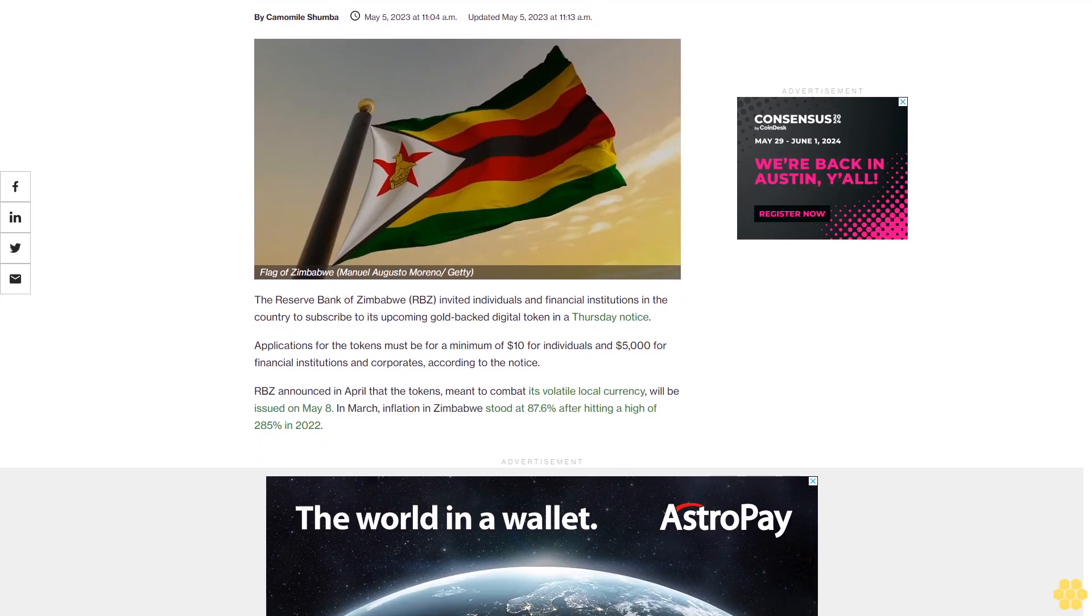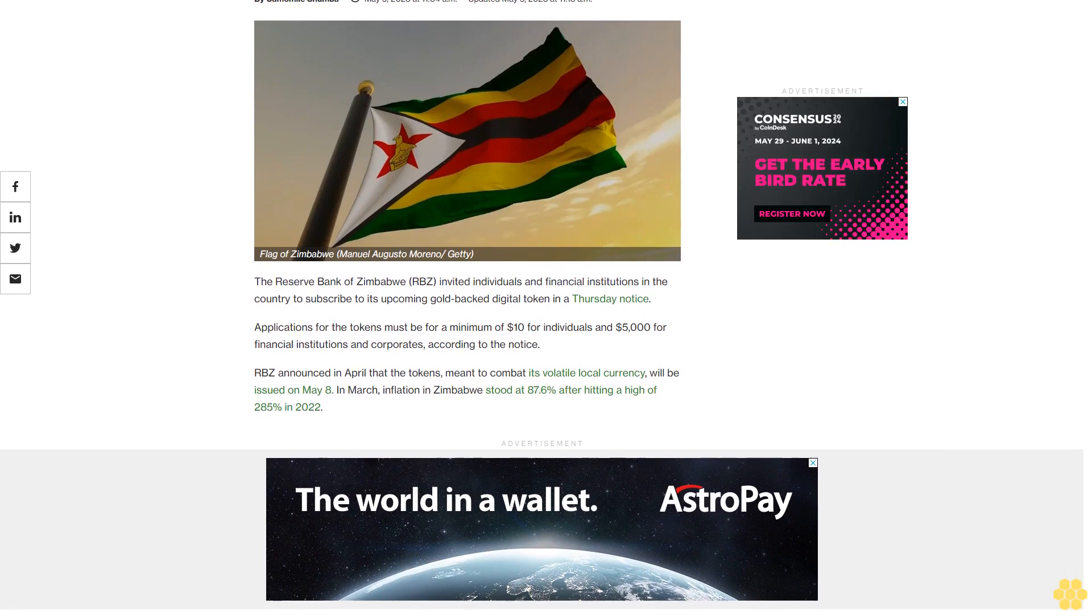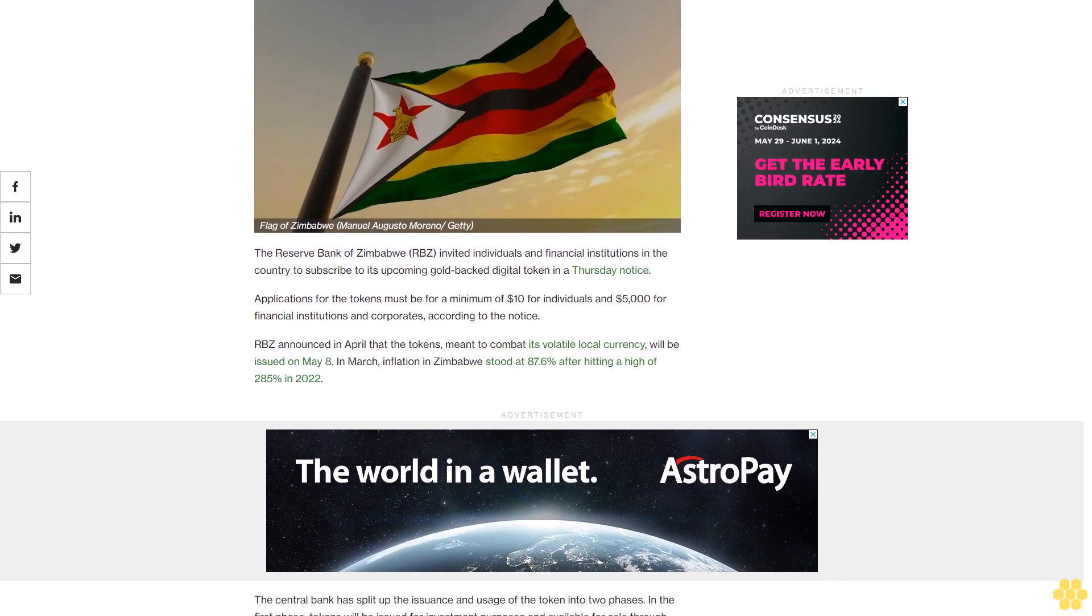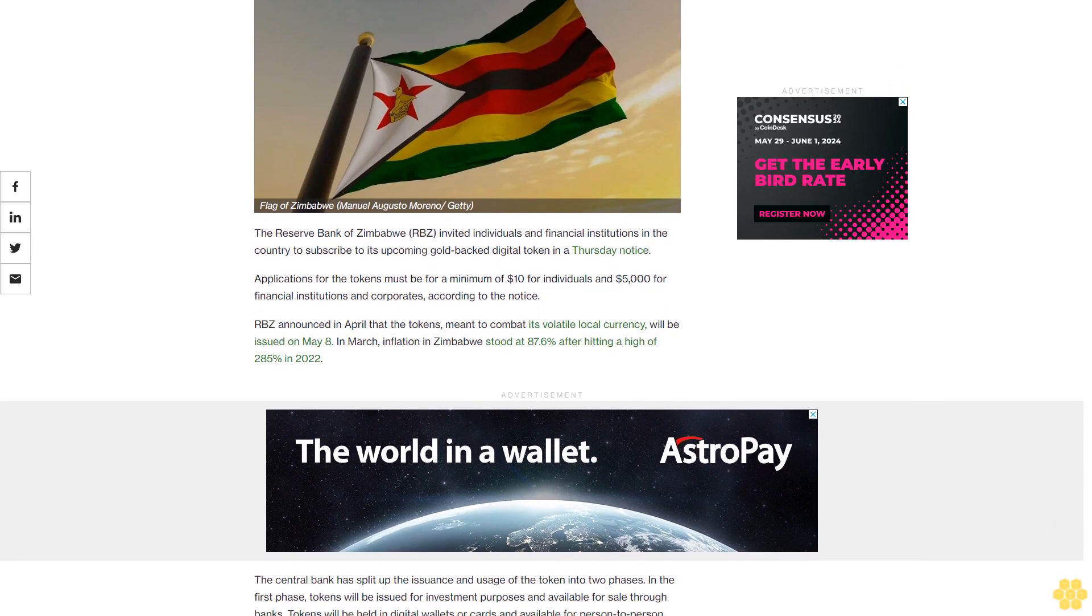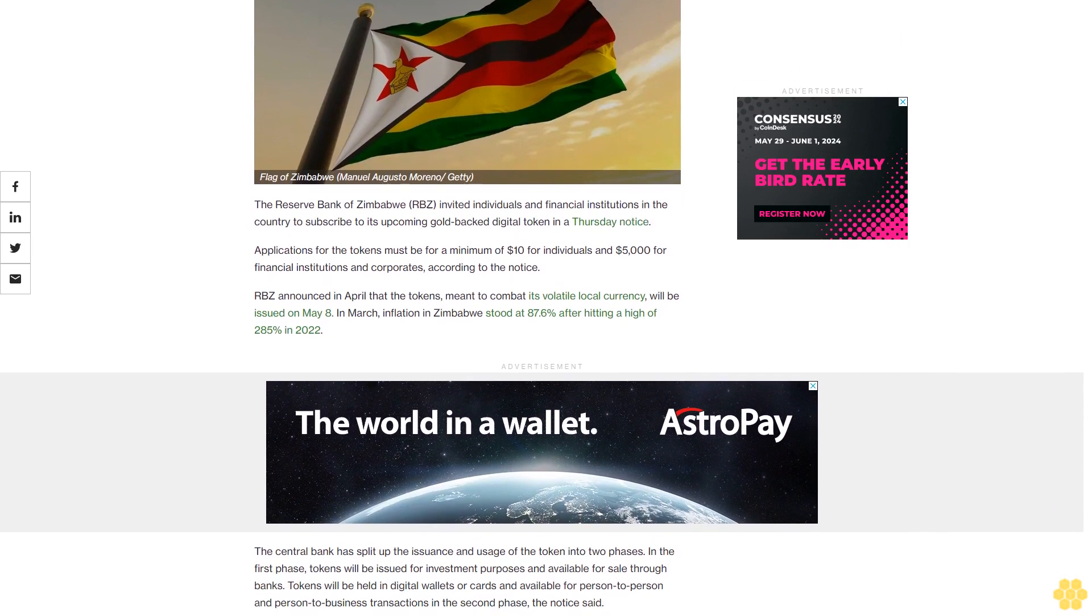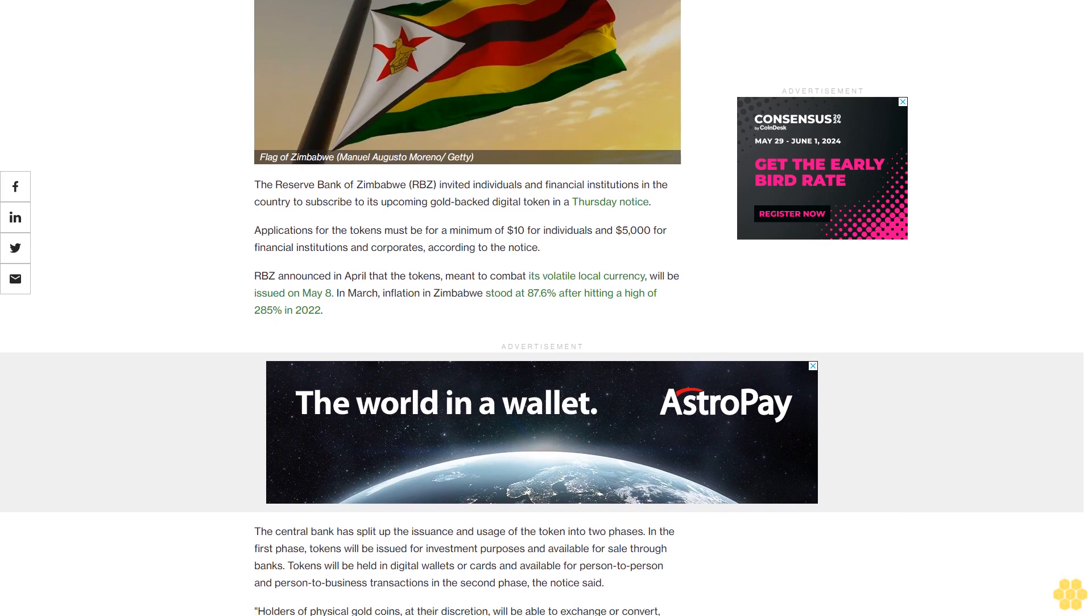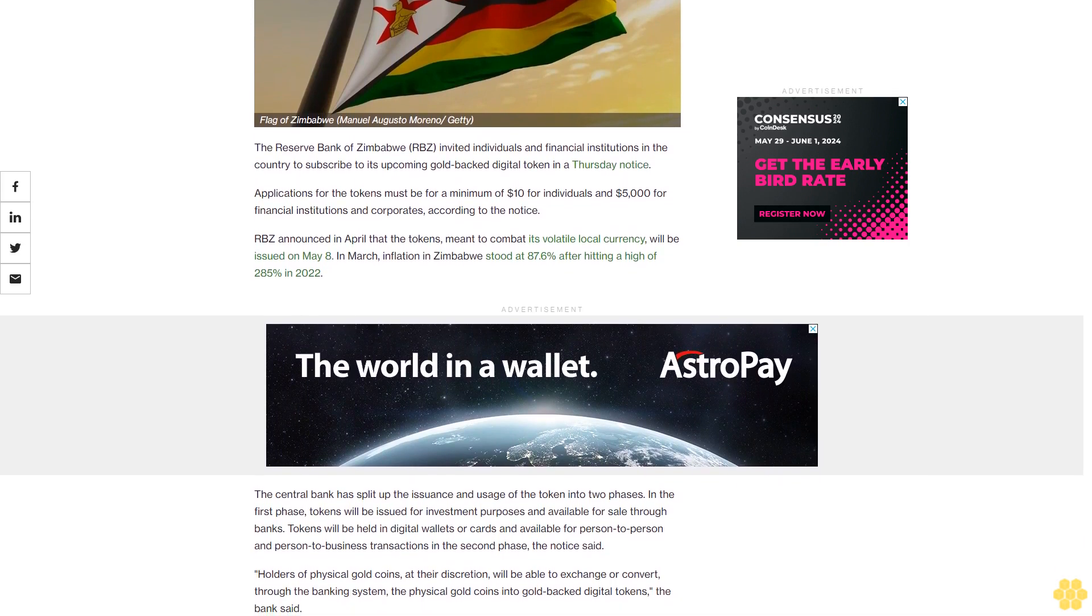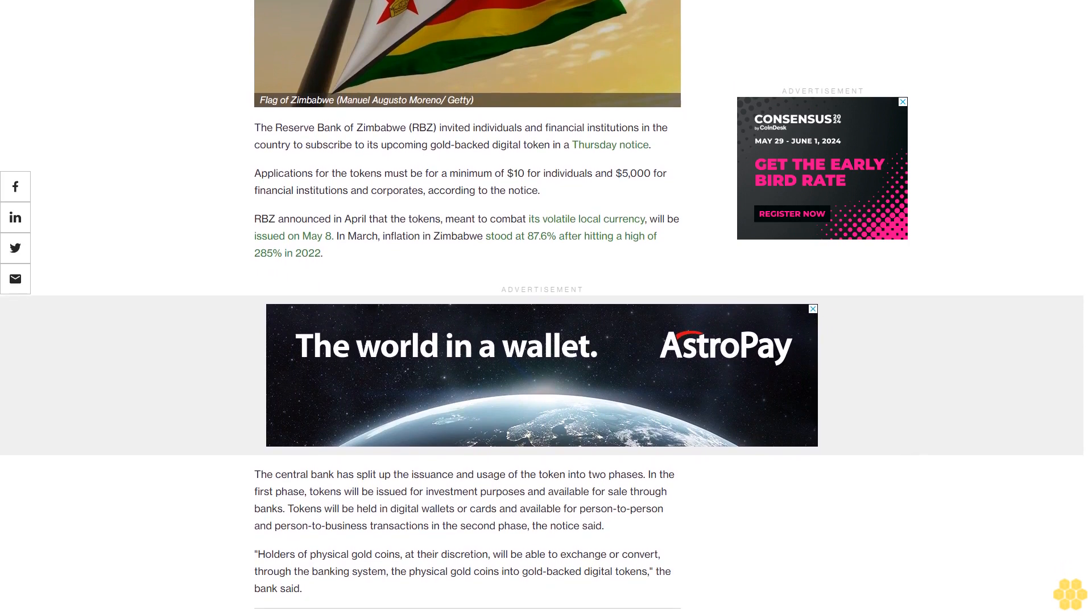The Reserve Bank of Zimbabwe (RBZ) invited individuals and financial institutions in the country to subscribe to its upcoming gold-backed digital token in a Thursday notice. Applications for the tokens must be for a minimum of $10 for individuals and $5,000 for financial institutions and corporates, according to the notice.